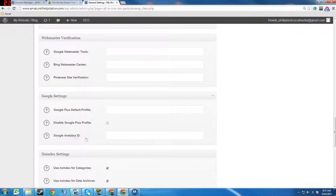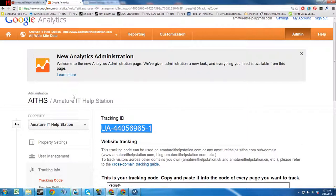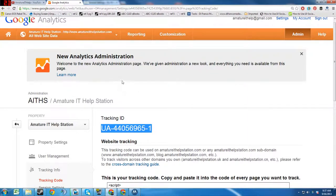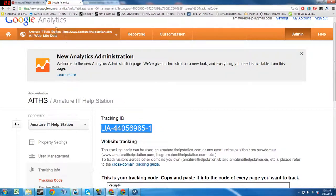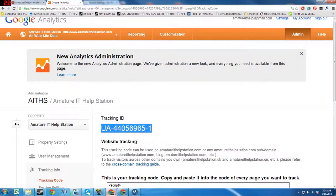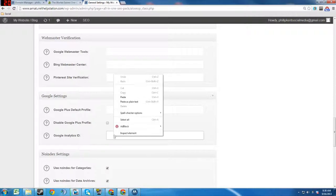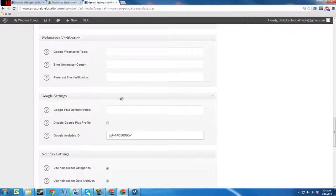What we are going to do is we're going to put in our Google Analytics ID. In my last video I created a Google Analytics account for this website, so we're going to copy that and then you're going to want to paste that ID right there.